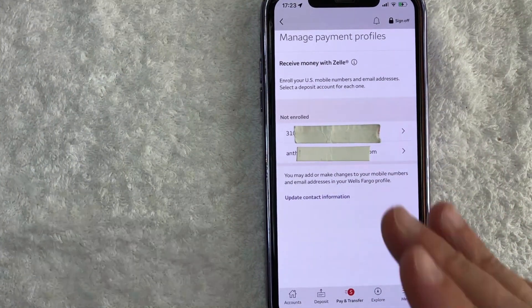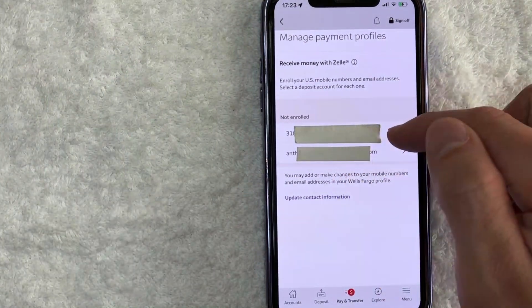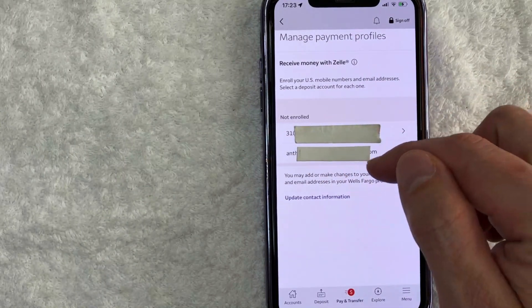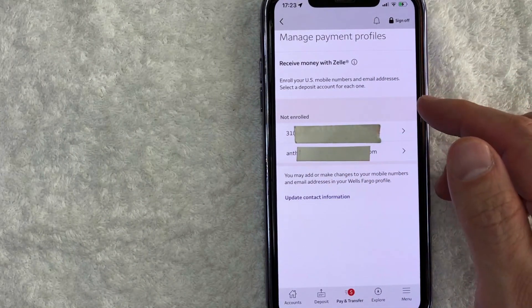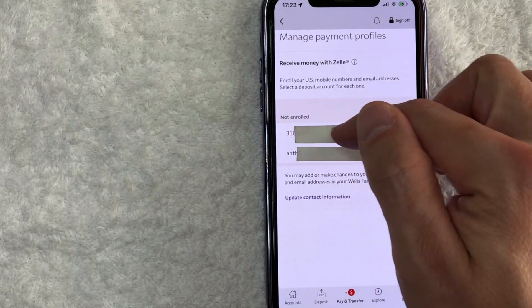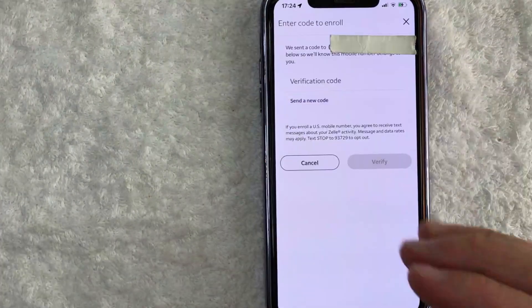So you can actually use either one of those to activate your Zelle in Wells Fargo. For the purpose of this video, I'm going to use my cell phone number. You can use your email as well. You'll need to receive an email verification from Wells Fargo. For me, a text message is going to be easier. So I'm going to click right here on my cell phone number.